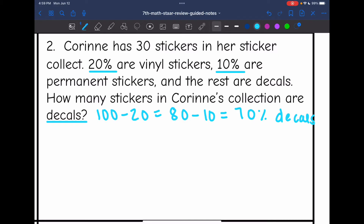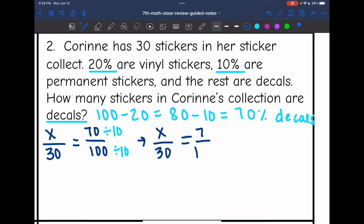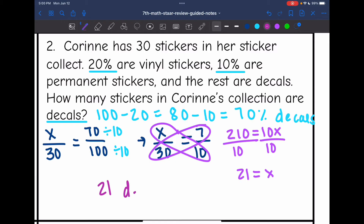Now that I know 70% are decals, I can answer: out of 30 stickers, how many are decals if 70 out of 100 are decals? The first thing I notice is I can simplify that ratio — 70 and 100 are both divisible by 10 — so I get x over 30 equals 7 over 10. Cross multiplying: 30 times 7 is 210, and x times 10 is 10x. Dividing by 10, x equals 21. So 21 of the stickers are decals.